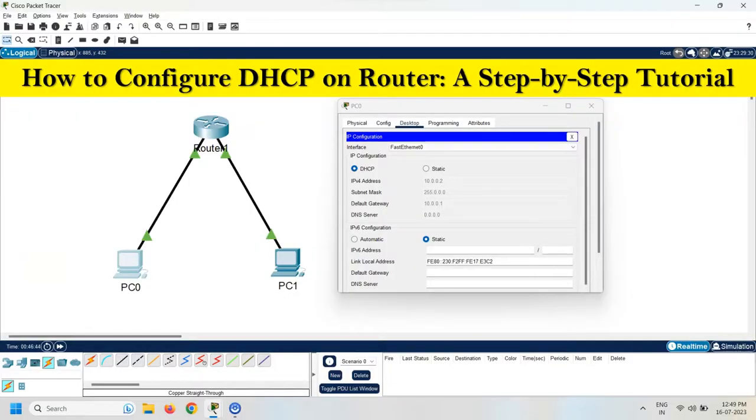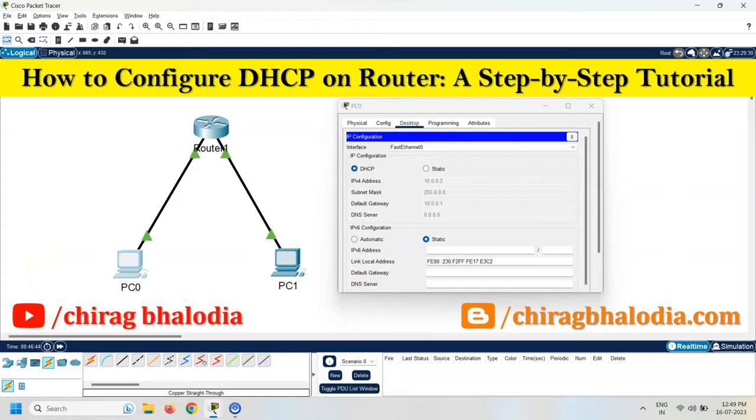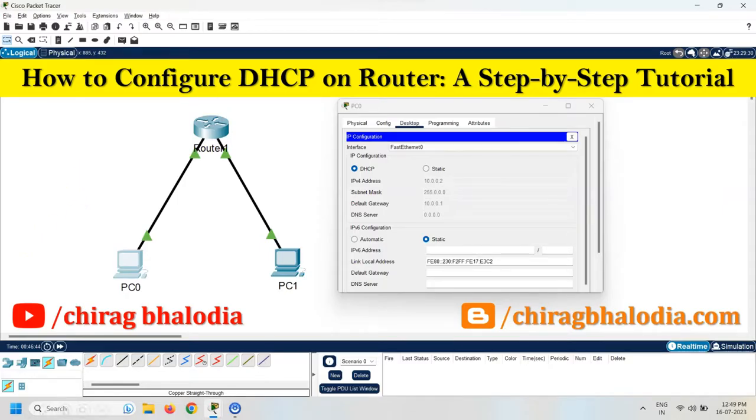Hello friends, myself Chirag. In this video I am going to discuss how to configure DHCP on router, a step-by-step tutorial. But if you want to learn how to configure DHCP on the server, you can click on the I button above.